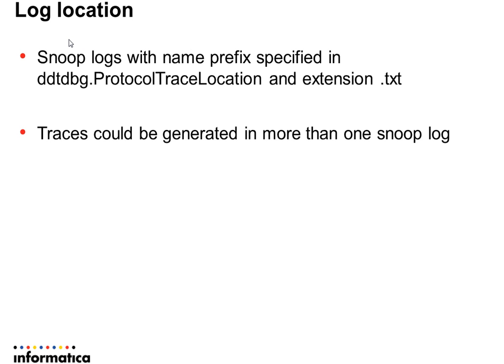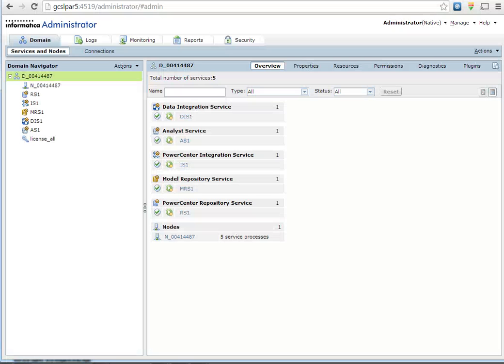And it is possible to see multiple trace files generated for same instance. We will see that in detail in the demo.